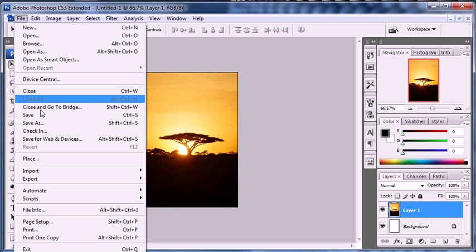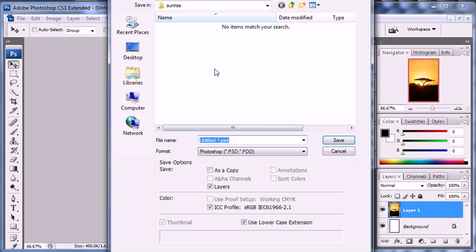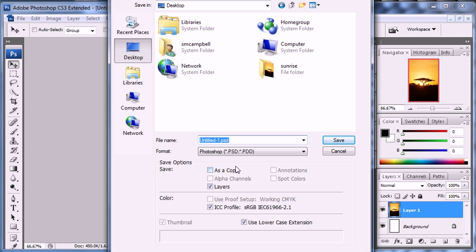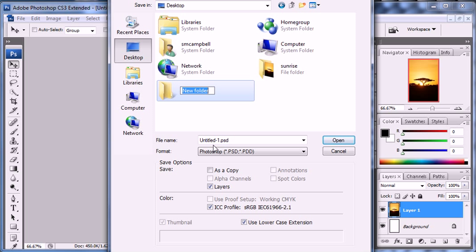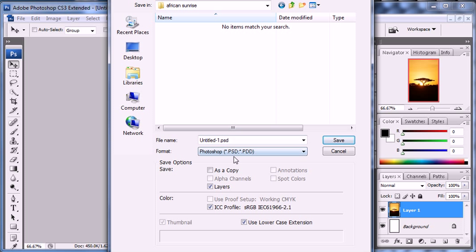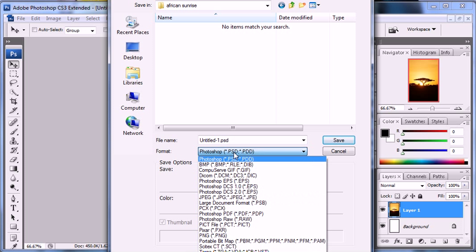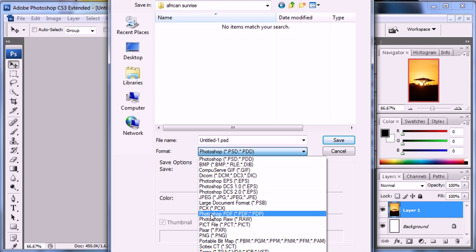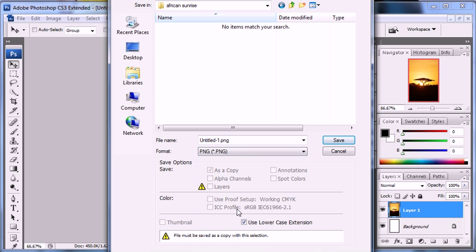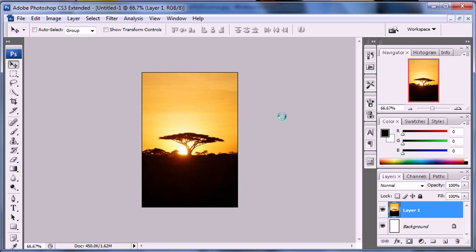Now what you want to do is save that file. So I'm going to go file save as and what I'm going to do is go onto the desktop and I'm actually going to make a new folder and I'm going to name this African sunrise as the name of the theme. Once you're in there when you're going to save it go down to format and click that and scroll down until you see PNG. You need to save this as a PNG file and then you're going to name this Wallpaper capital W and then the rest you can spell. So it should be wallpaper.png.